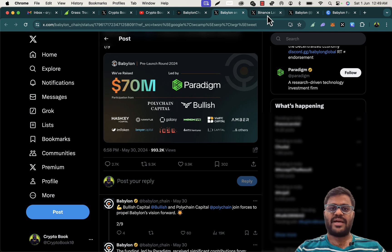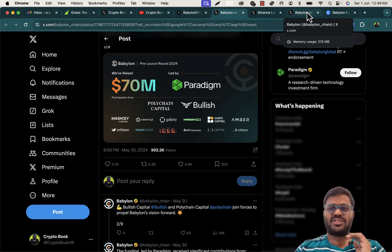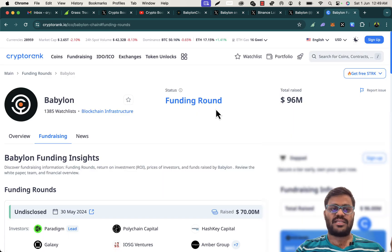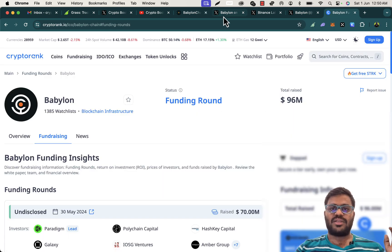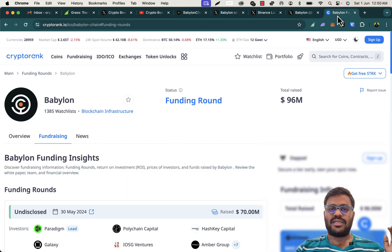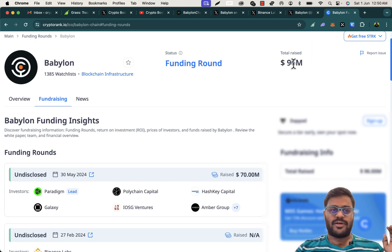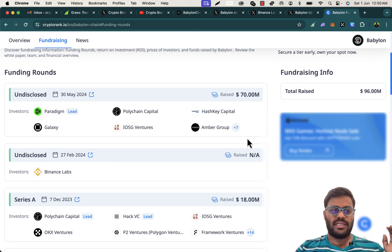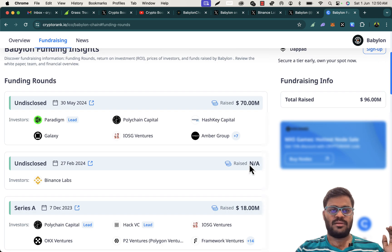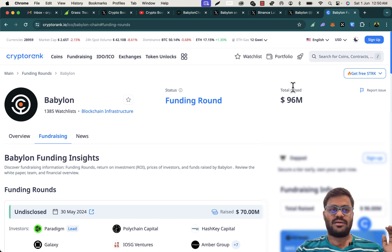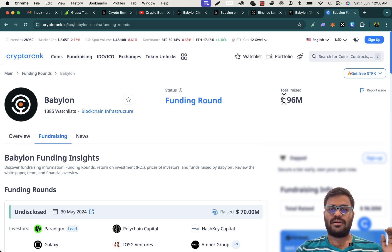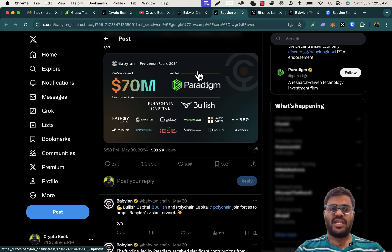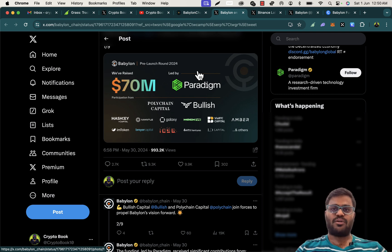Look at these huge backers: Polychain, HashKey, Mantle, Binance Labs, Paradigm, and HTX Ventures. This project is going beyond our expectations. This round it raised 70 million, and it almost raised 70 million and 18 million, so it's like more than 100 million. Babylon already raised more than 100 million dollars for this project.